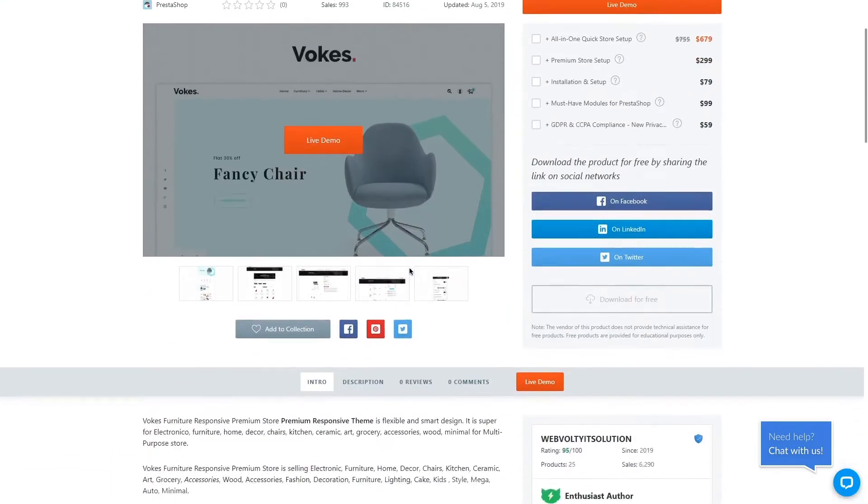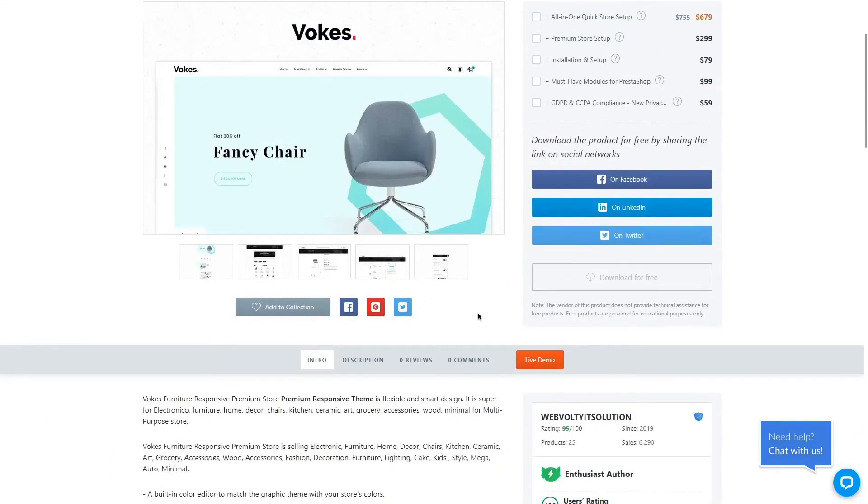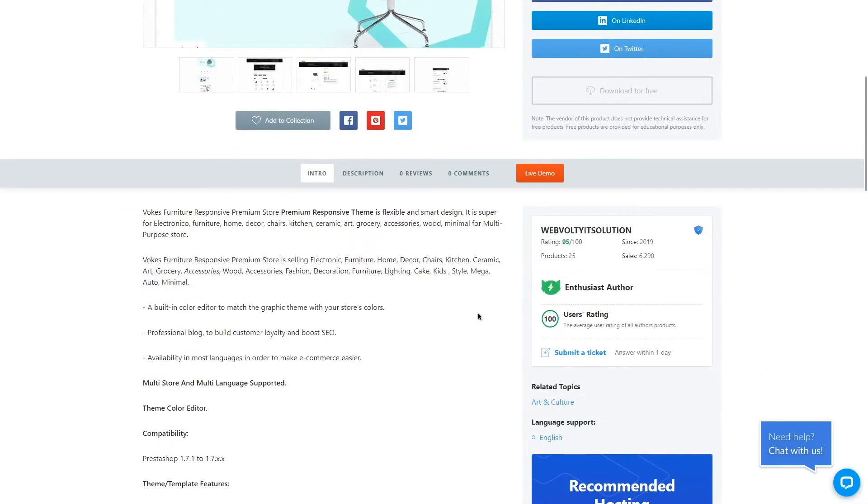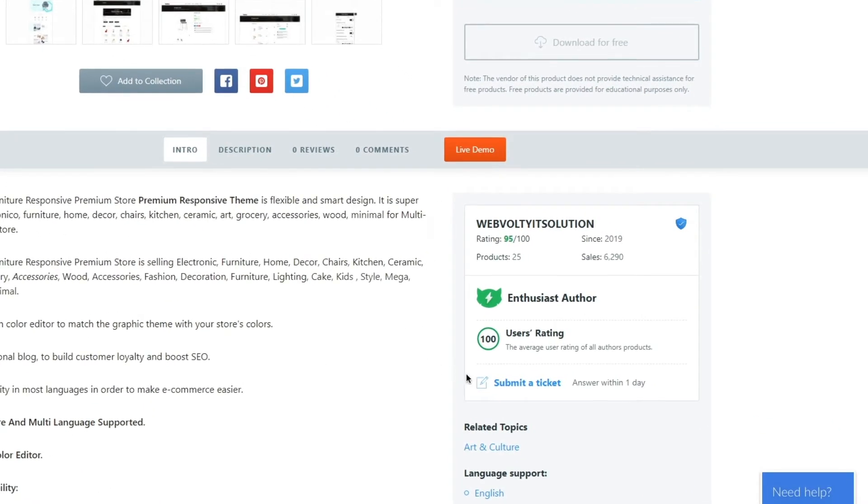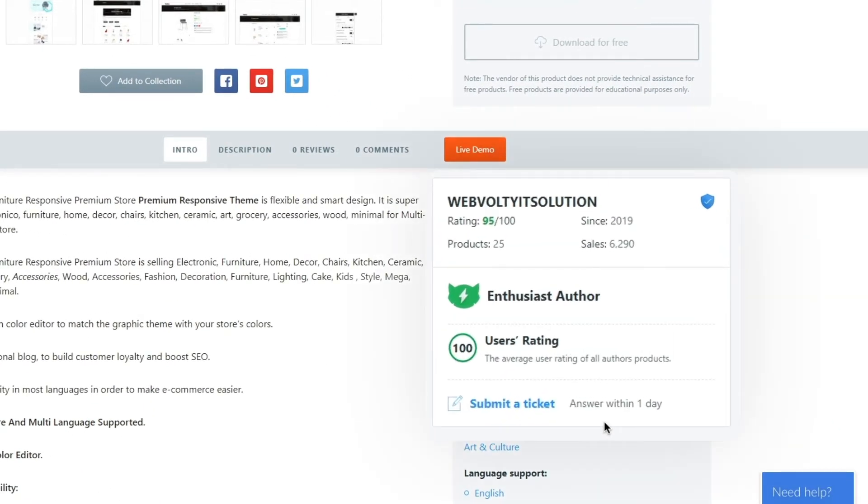This will first let your author profile on Template Master Marketplace be discovered, and secondly grow your author reputation and customer trust.